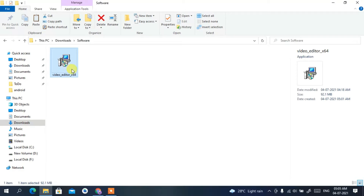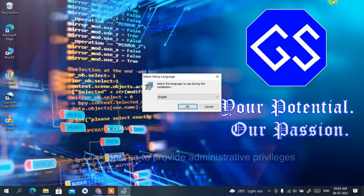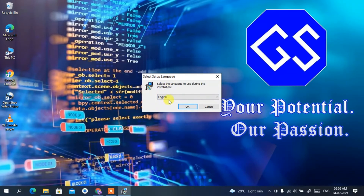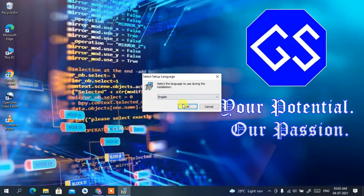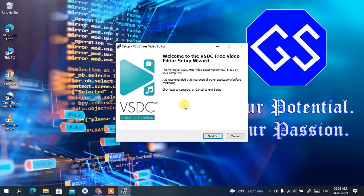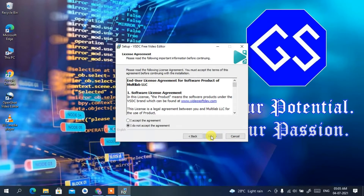To install, simply double-click on the file and click 'Yes' to provide administrative privileges. Minimize the downloads directory and you'll see the setup has opened. It indicates the default language is English — you can change the language from the dropdown. I'll keep it as English and click OK. The VSDC Video Editor installation wizard has launched. Click 'Next' and then accept the license agreement, then click 'Next' again.